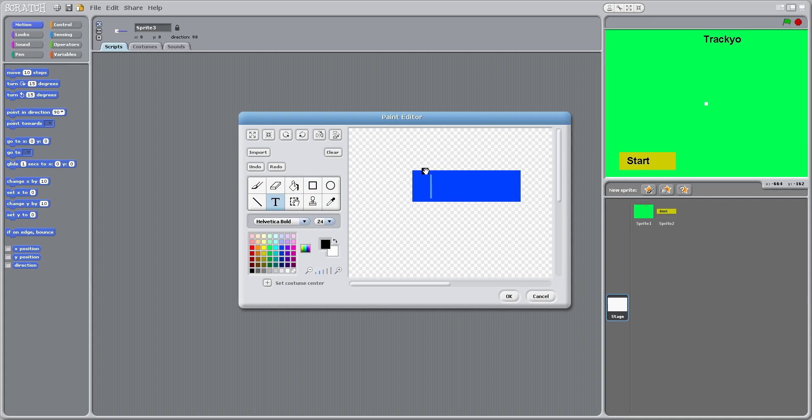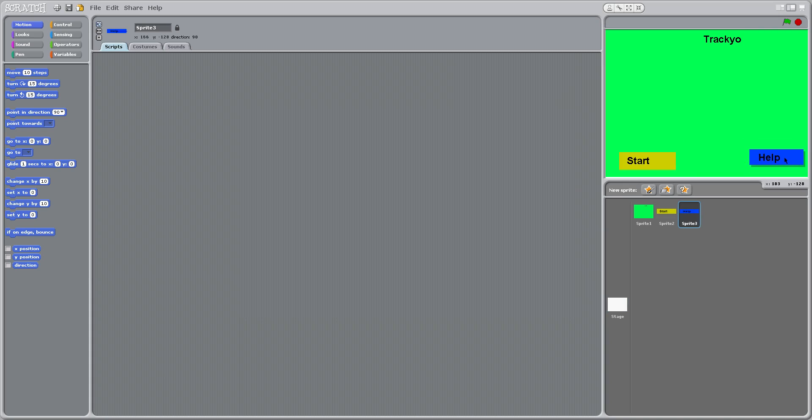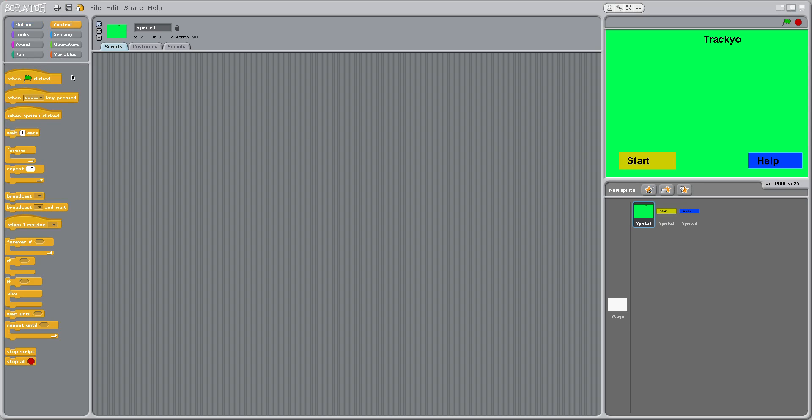Now I'm going to name this one help and put that one right here. Let's see. So now I'm going to go to our sprite one, which is named Track Yo for me.